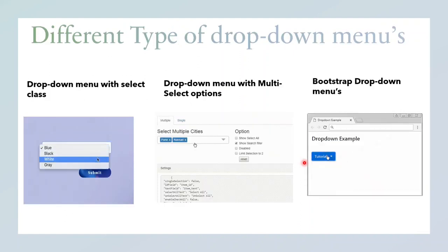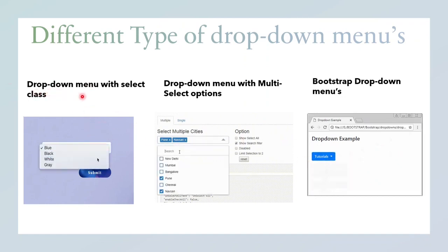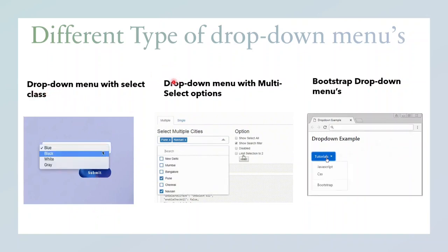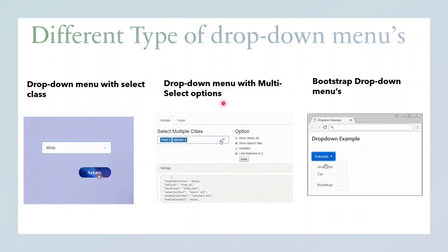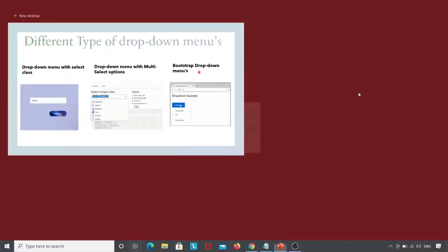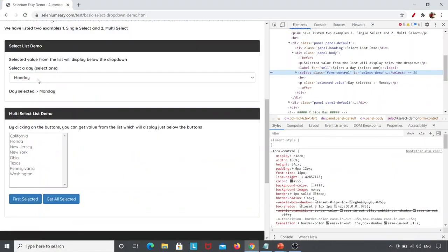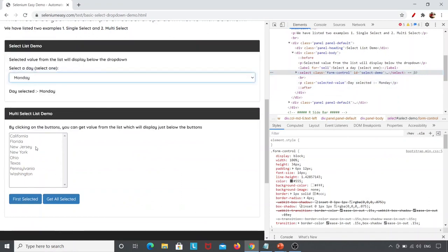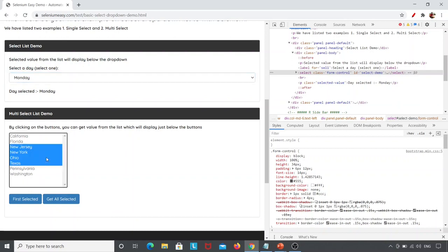There are different types of drop-down menus and we will learn how to inspect all of them. The first is the drop-down menu with the Select class, which we've just seen. Next is the drop-down menu with multi-select options, and then there is a drop-down menu with Bootstrap. Here you can see the drop-down menu with Select class, and here is the multi-select where I can select multiple values.